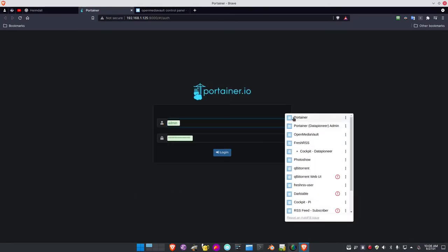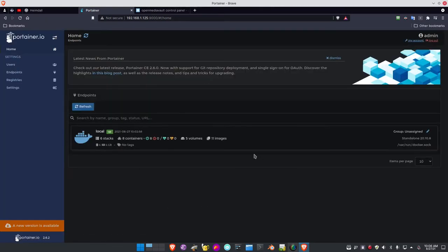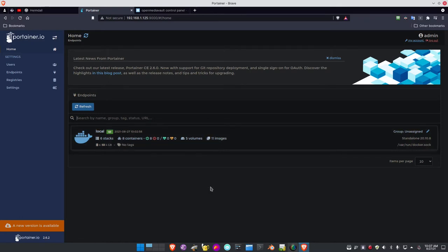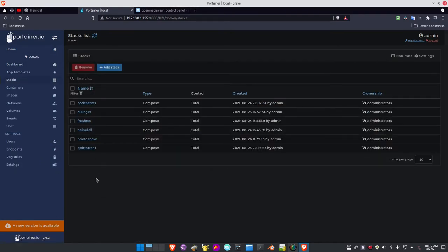Let me click on Portainer from Heimdall and log in. Portainer was installed on the Raspberry Pi Model 4 along with Open Media Vault. Here it is — Portainer.io running on the Pi. This is what I use to create my Docker containers. I've got six stacks, eight containers, five volumes, and eleven images. To get into this I just click the stacks button and see the six stacks — here are the current Docker container applications I have running.